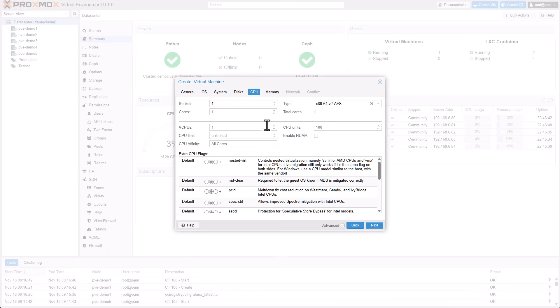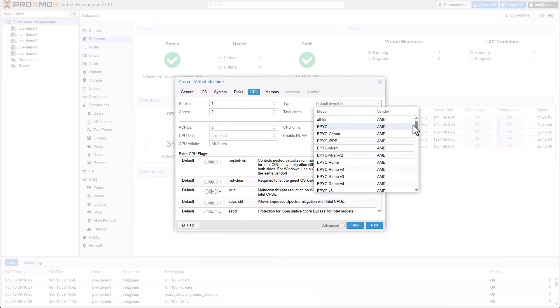For example, on an AMD host, select the CPU type Epic V4 and then simply enable the nested convert flag.